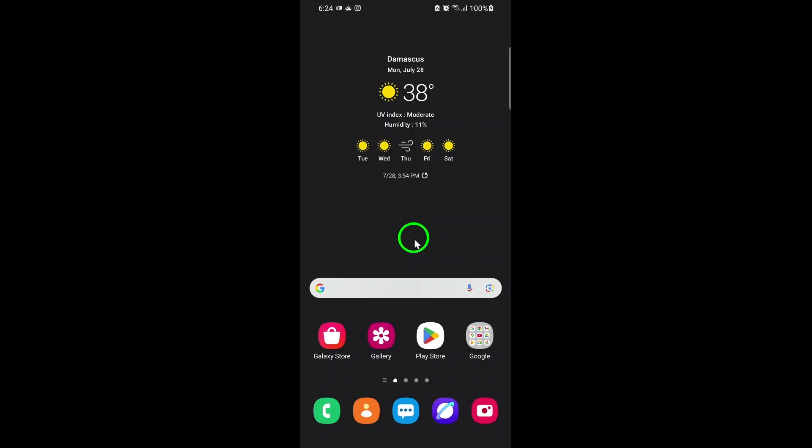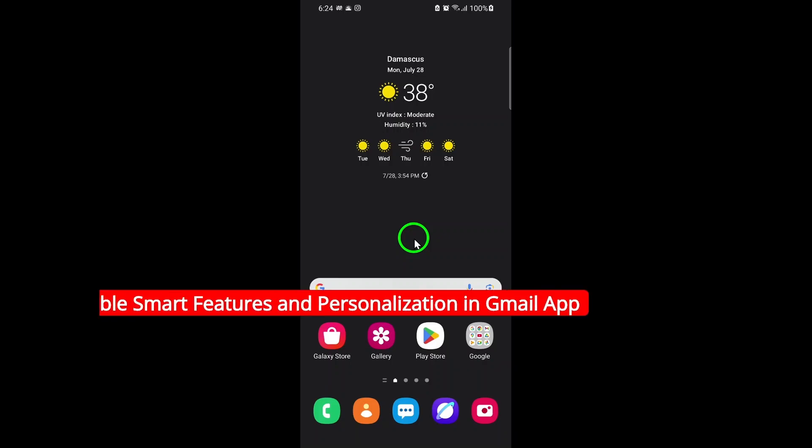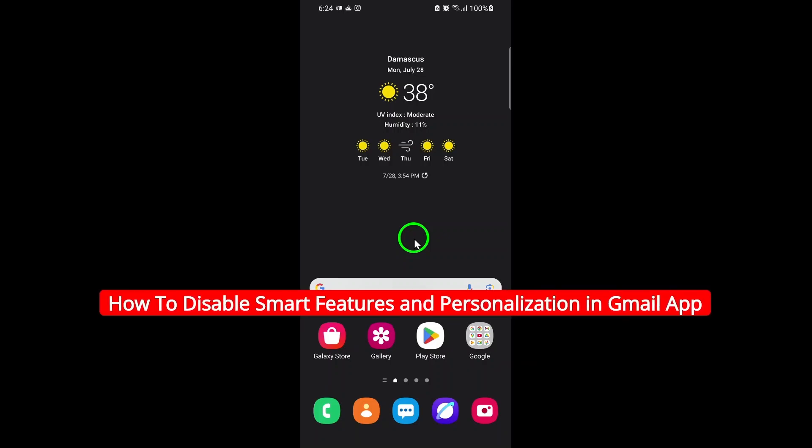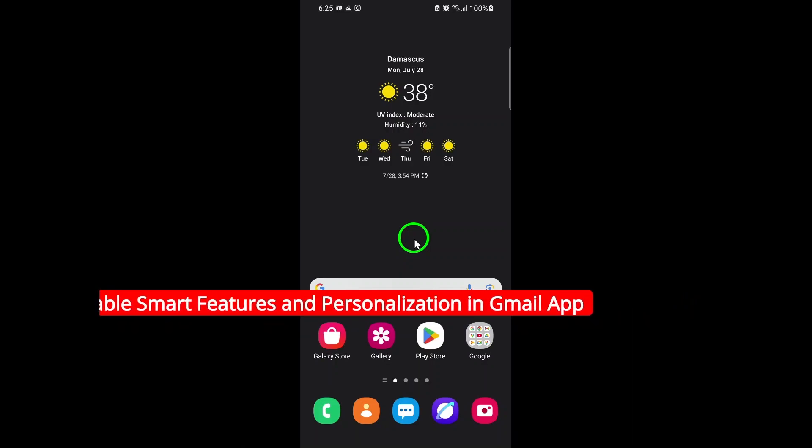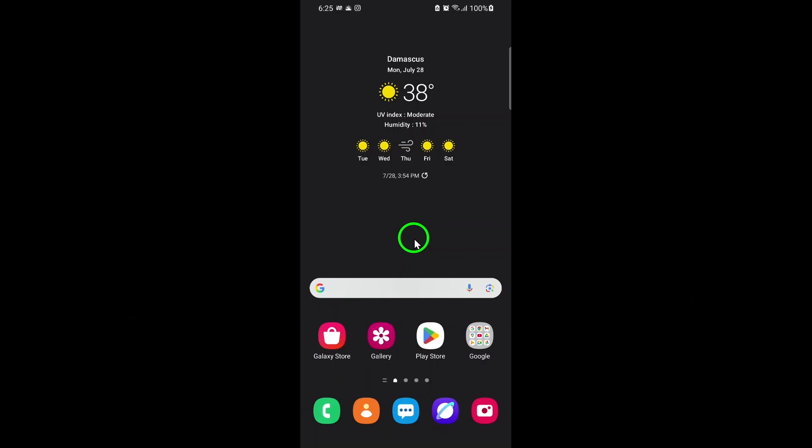Welcome! In this video, you'll learn how to disable smart features and personalization in the Gmail app, giving you more control over your privacy and email experience. Let's get started.